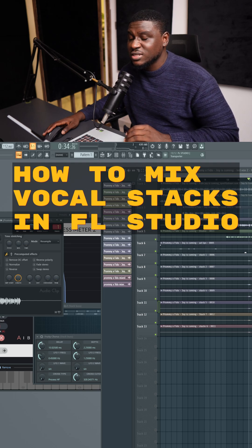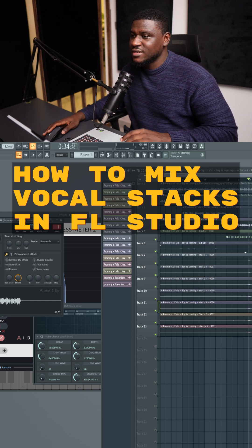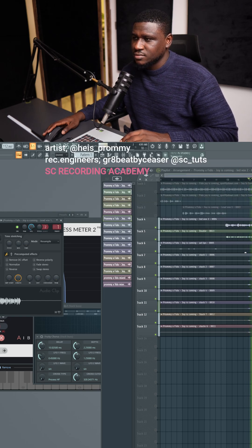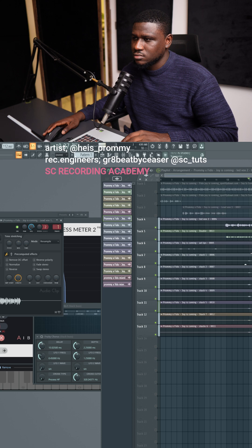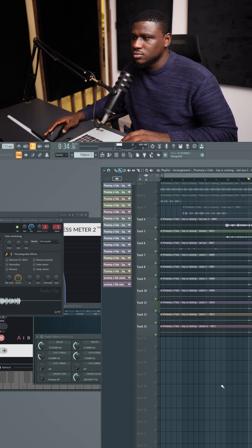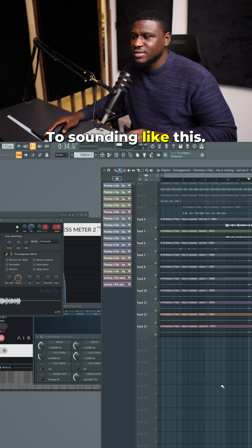Hey there, let me show you how I transform these vocal stacks from sounding like this to sounding like this.